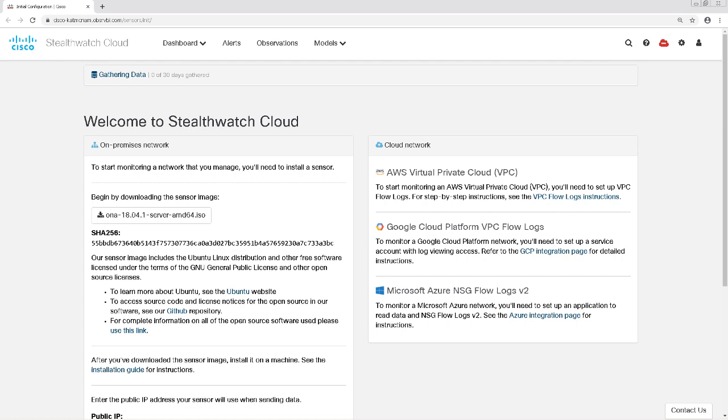In this video, we're going to be going over the installation of a StealthWatch Cloud sensor in our LAN environment. For anyone who's worked with StealthWatch Enterprise, please be aware that this is a separate product. StealthWatch Cloud is a SaaS application that primarily focuses on security and visibility in the cloud. It has some of the features of StealthWatch Enterprise, but is inherently different in quite a few ways.